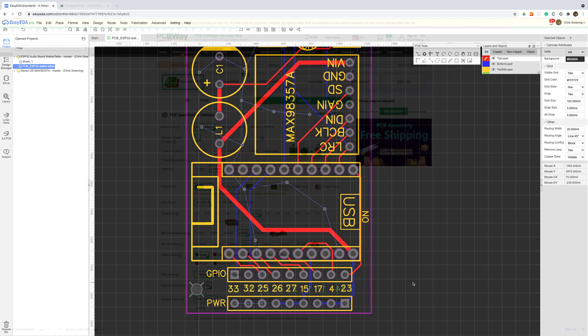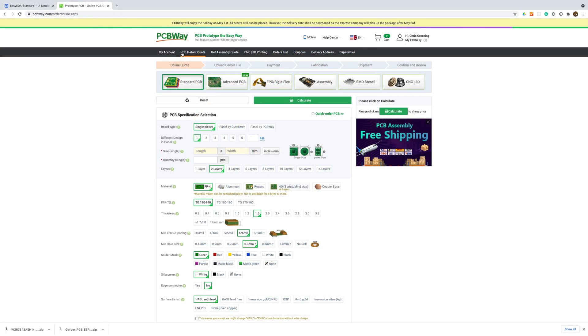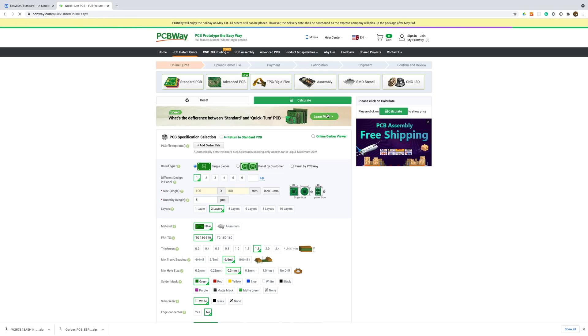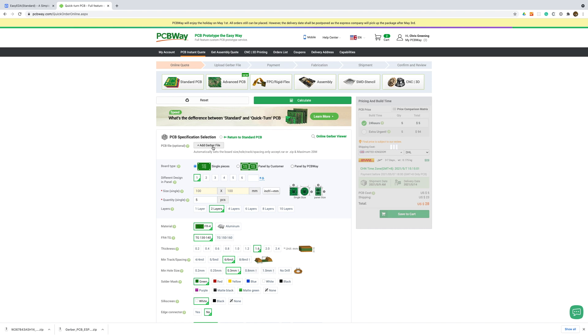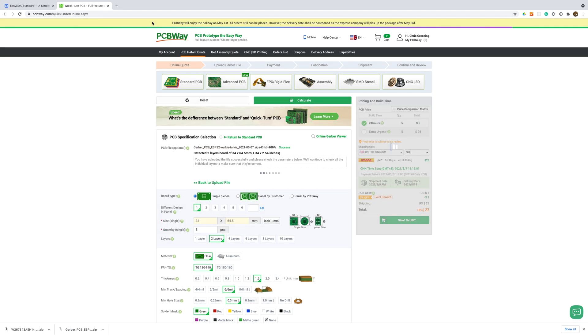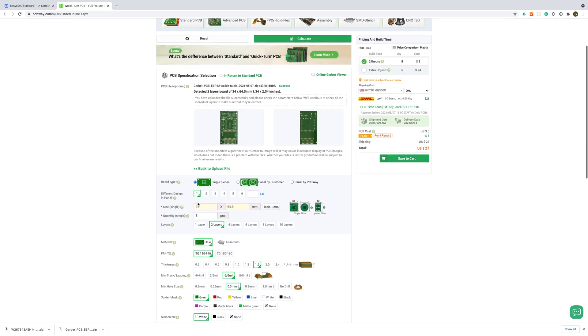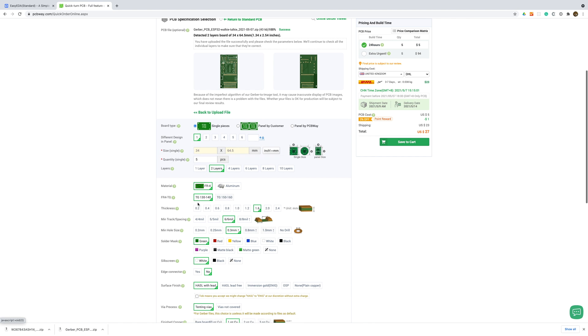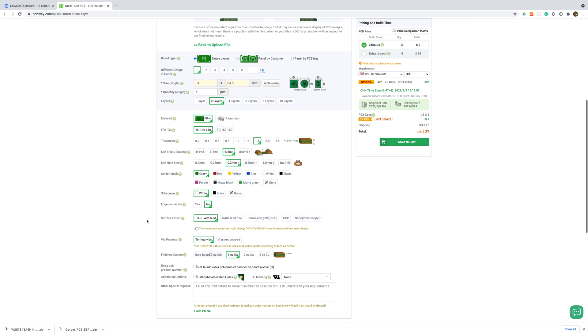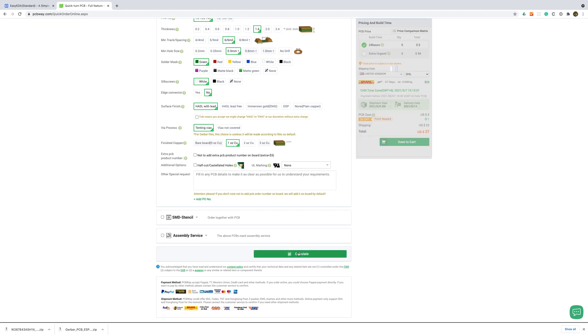We'll download the Gerber file and then we'll use the PCB instant quote option and click on the quick order PCB to upload our Gerber file. With the Gerber file uploaded most of the options are set up for us and we can just click the calculate button before proceeding to checkout.